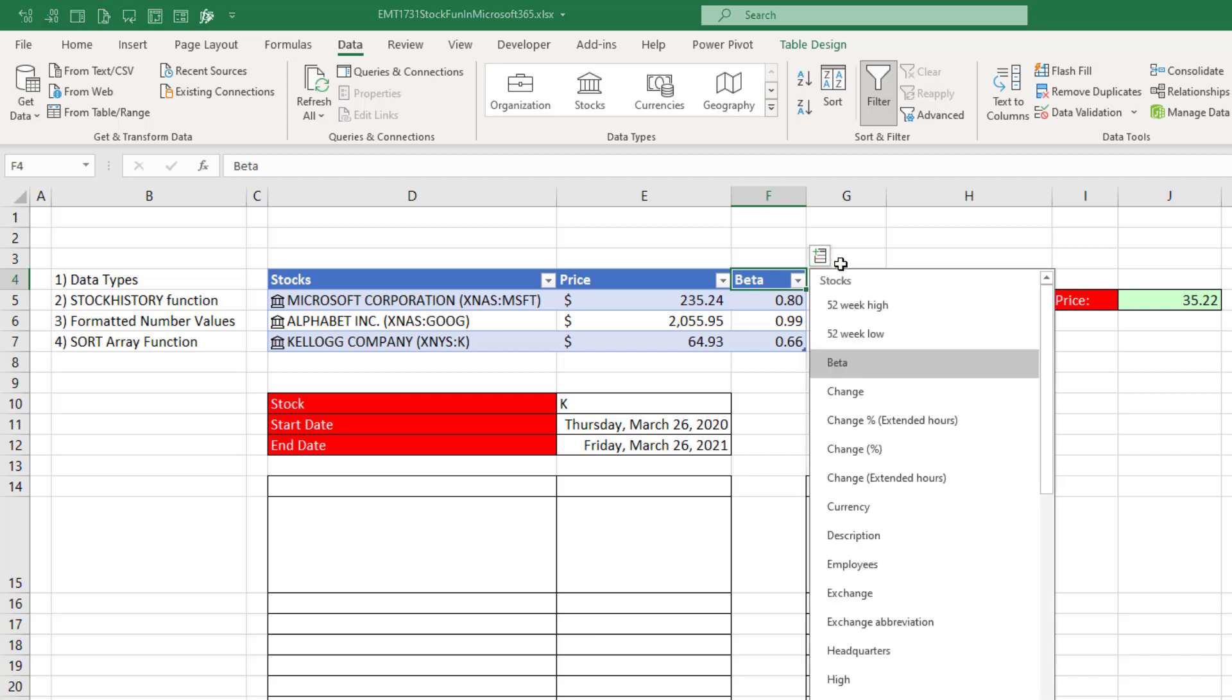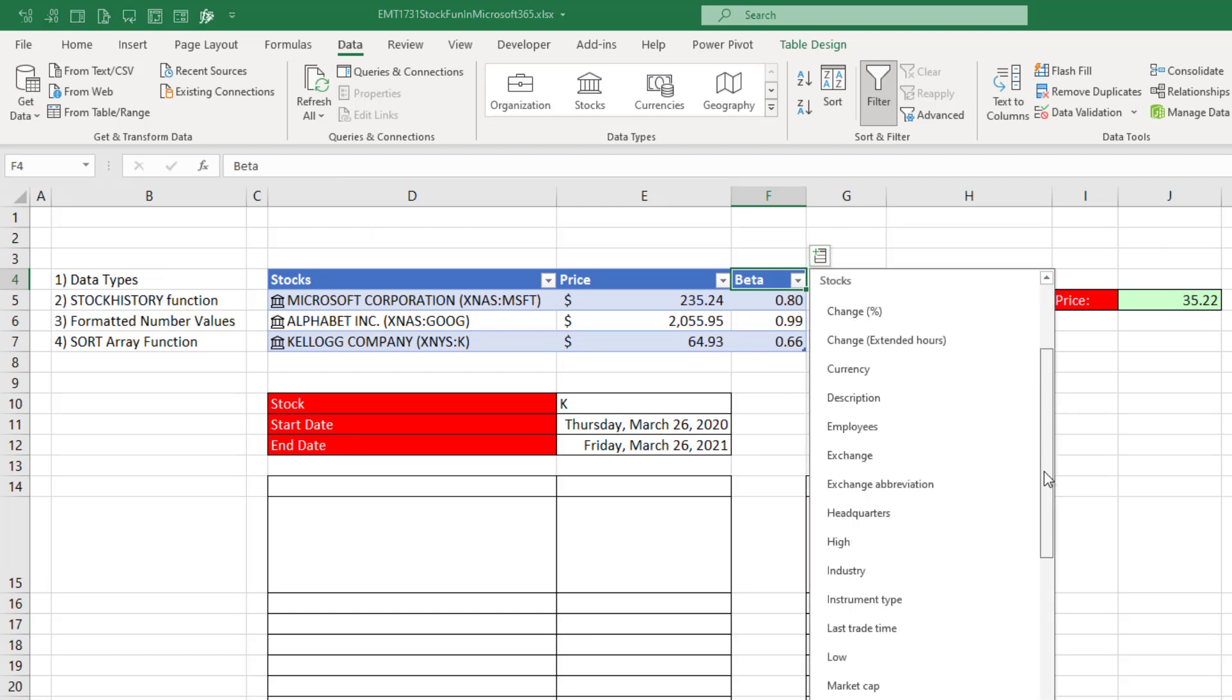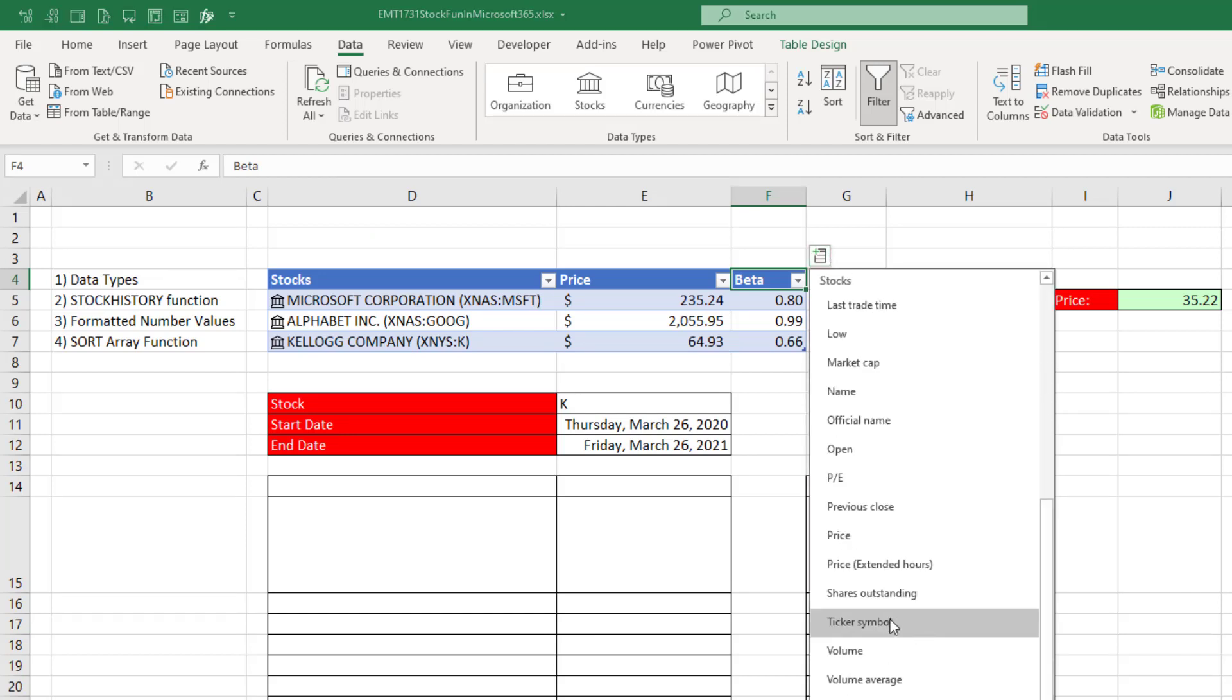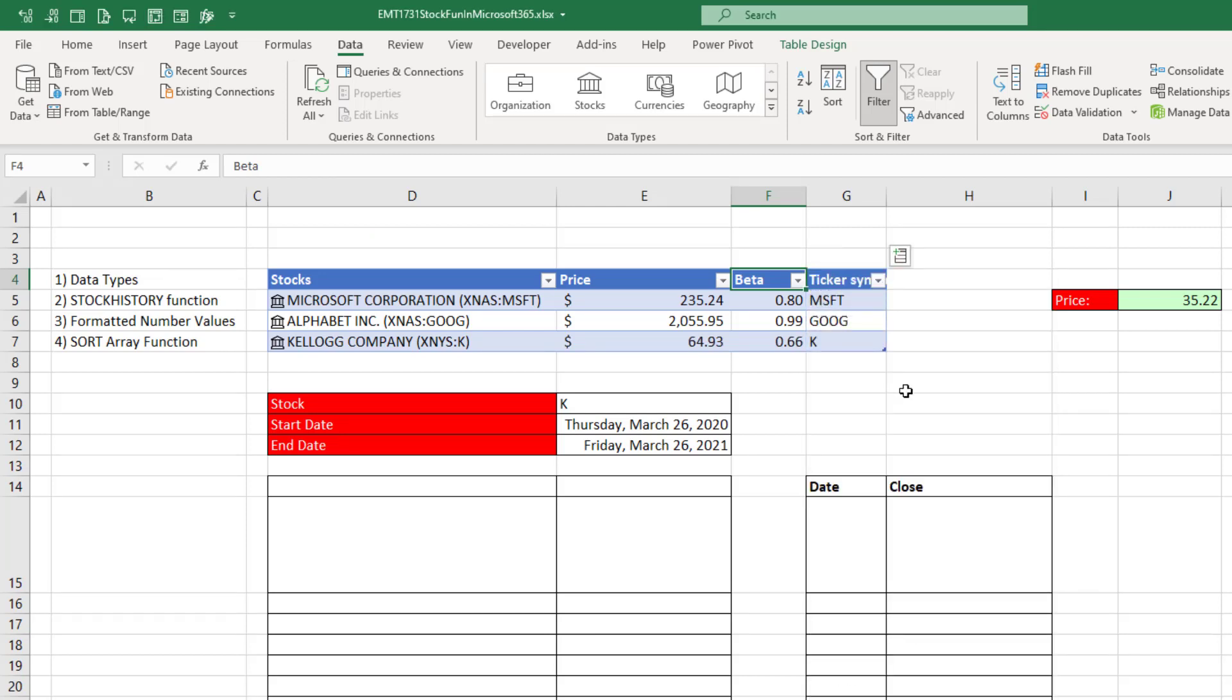Now I want to add a new column. I want the ticker. There's the ticker. That'll allow us to use these as lookup values that we can use in a new function called stock history.